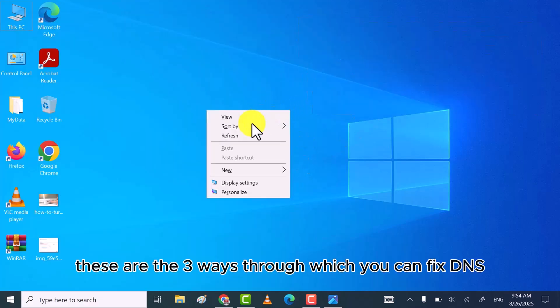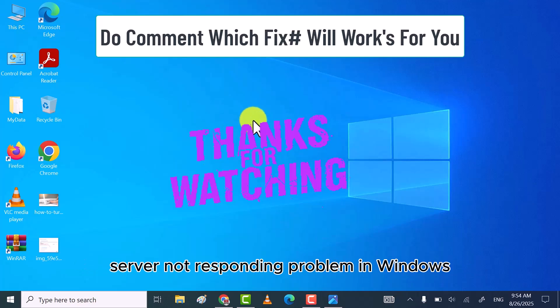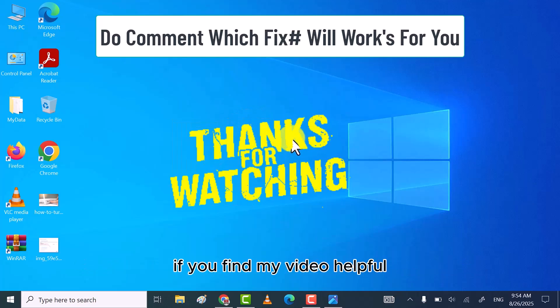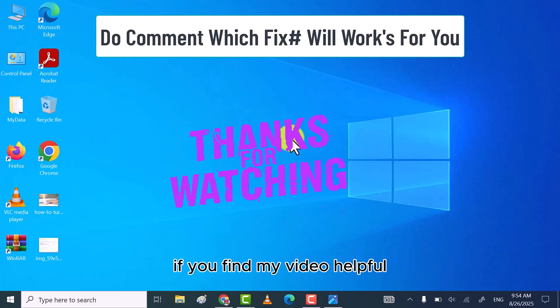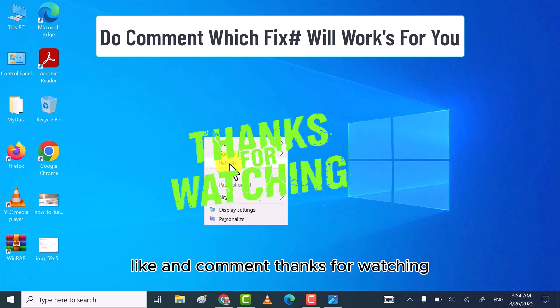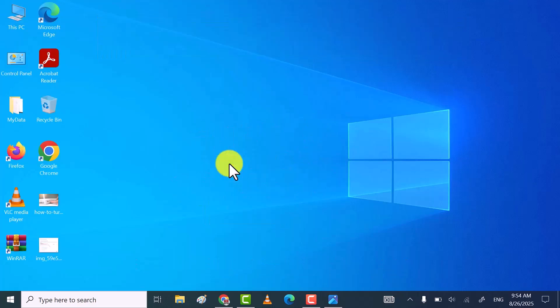These are the three ways through which you can fix DNS server not responding problem in Windows. If you find my video helpful, then don't forget to subscribe, like, and comment. Thanks for watching.